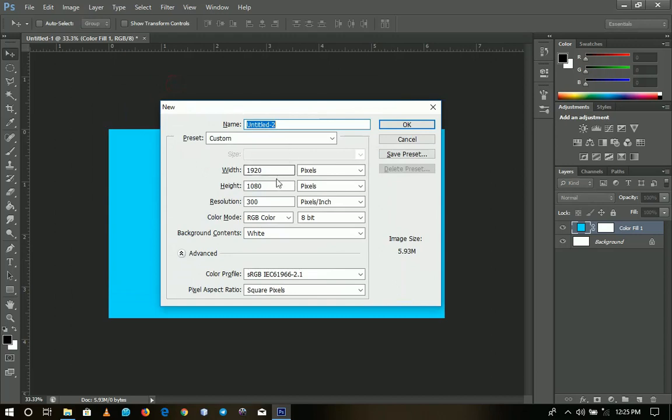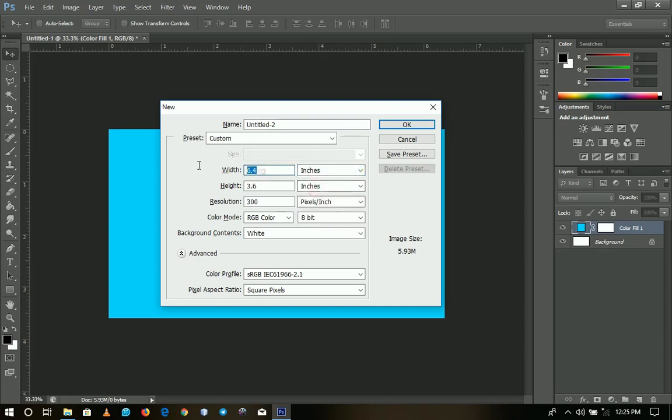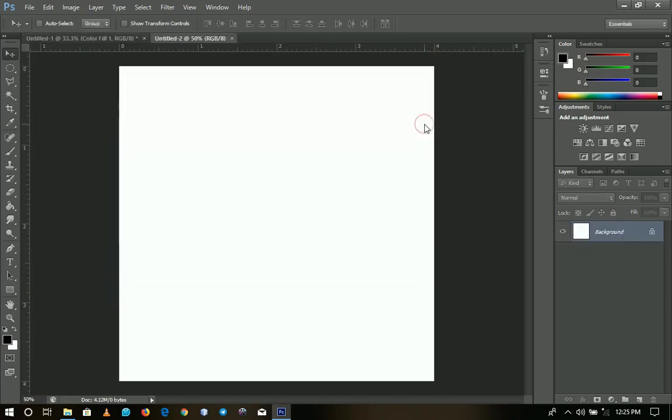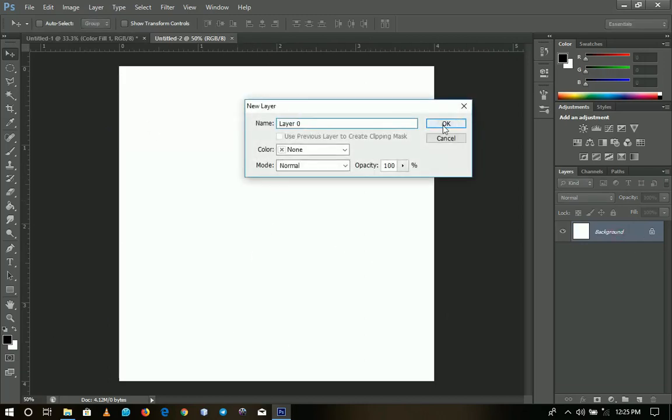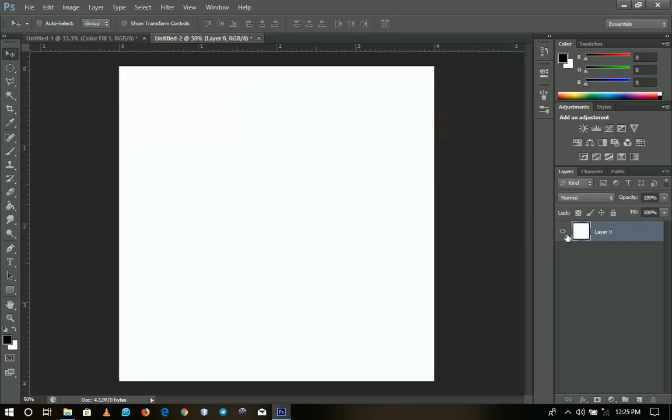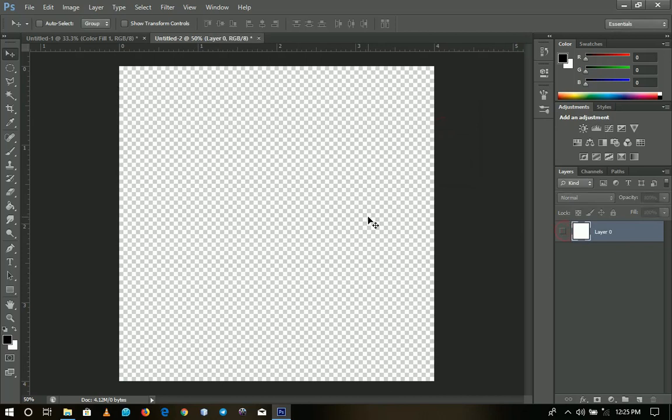So what we are going to do is we're going to select a new document of four by four inches like that and then you click OK. So it opens a new document for you. You double click and you create a new layer from it and then you hide the background.